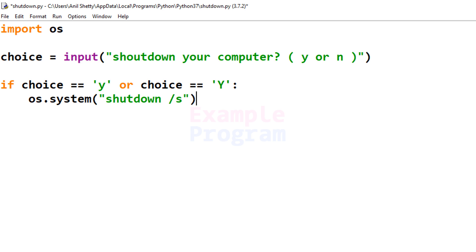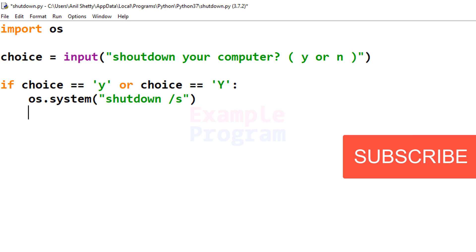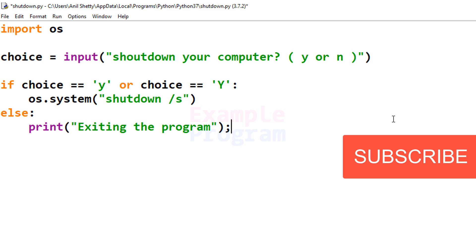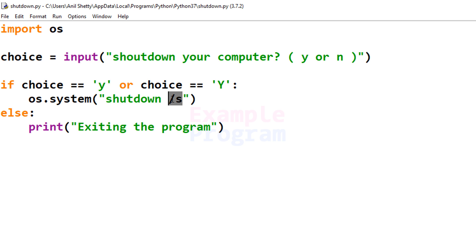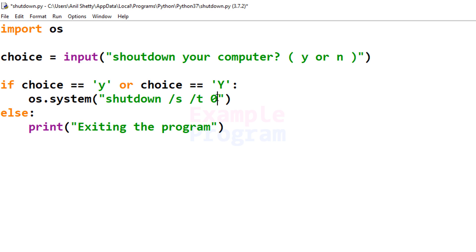If the user does not enter y, we will display a message saying we are exiting the program, using print. The important thing here is: for this shutdown command we are passing /s to shut down. If you want to shut down immediately, you can also pass /t 0 — with /t you specify a time period in seconds, so 0 means immediately. If you want to shut down after 30 seconds, pass 30 instead.